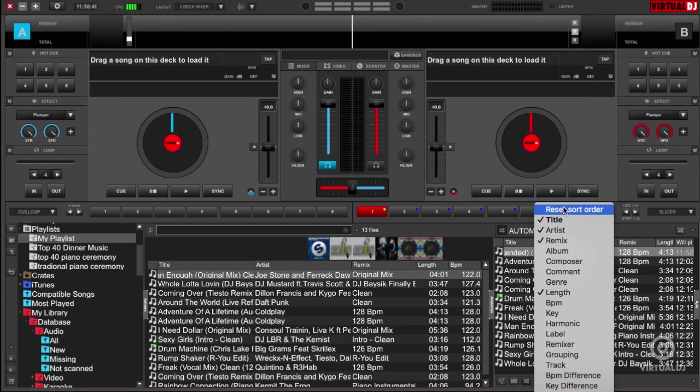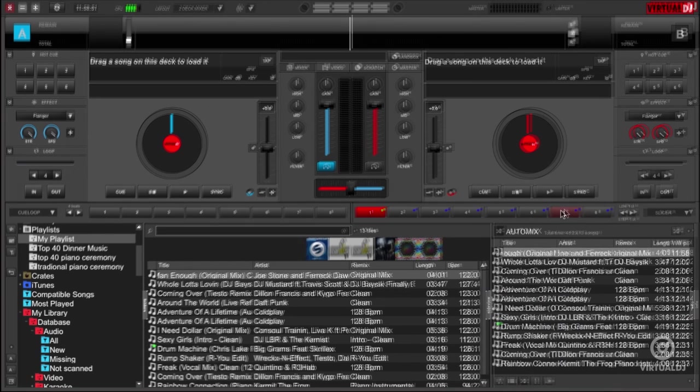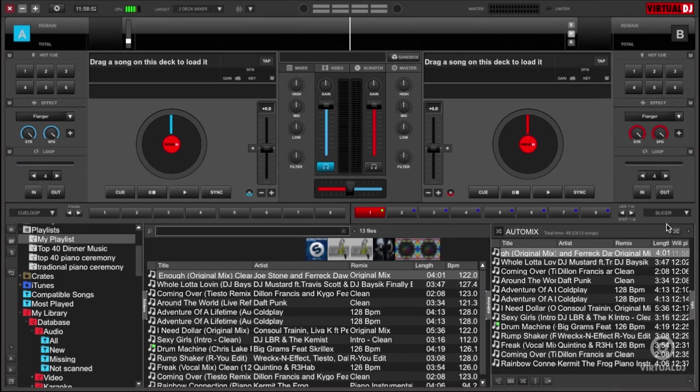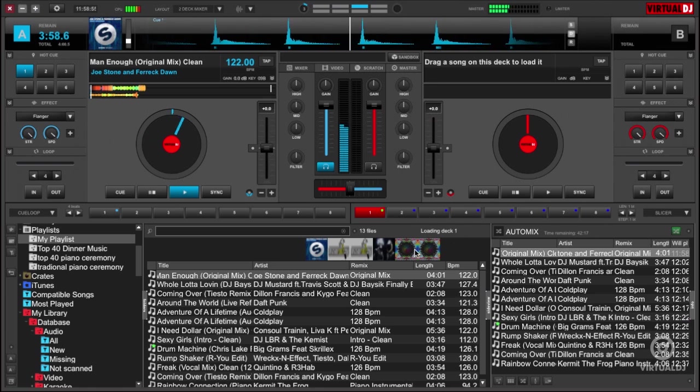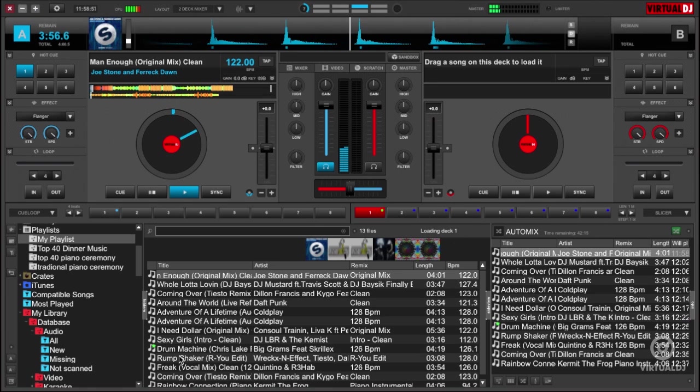As you can see, creating playlists in Virtual DJ is simple and easy, and combined with the auto mix can allow you to go mingle with your audience instead of being stuck behind your laptop.